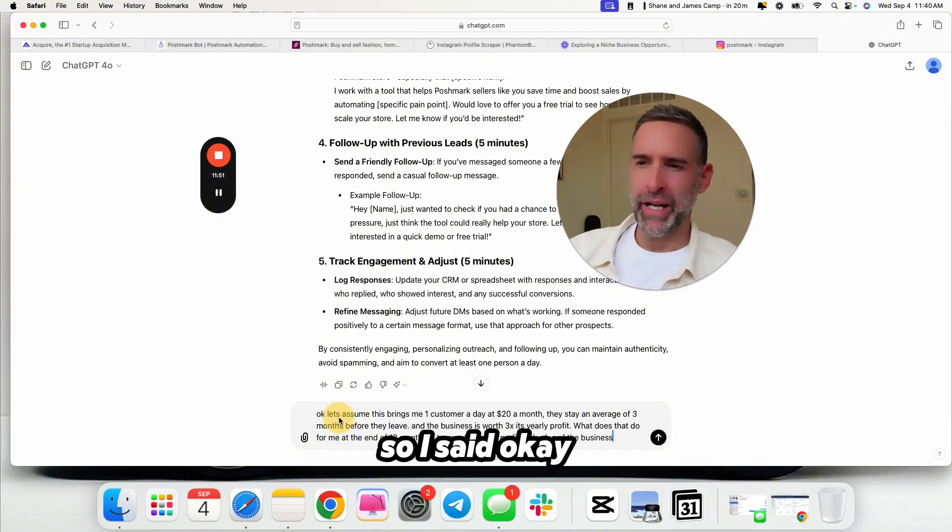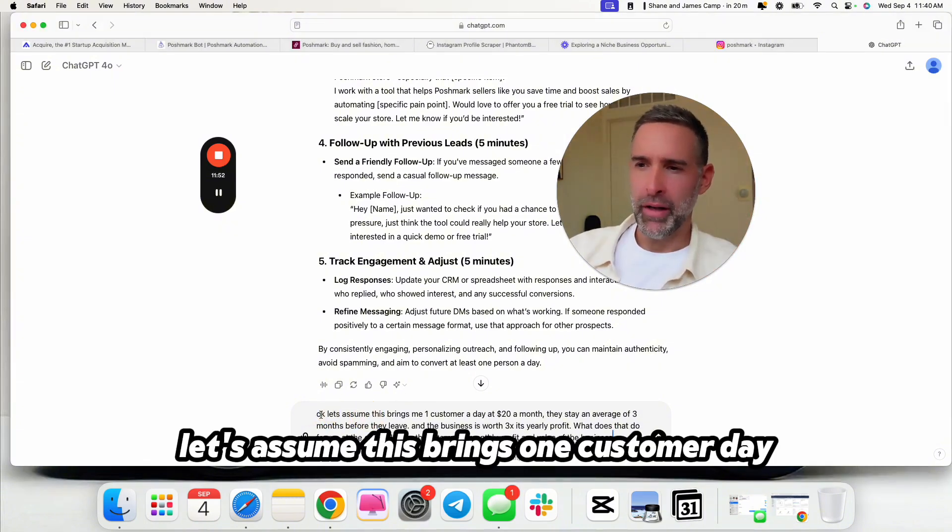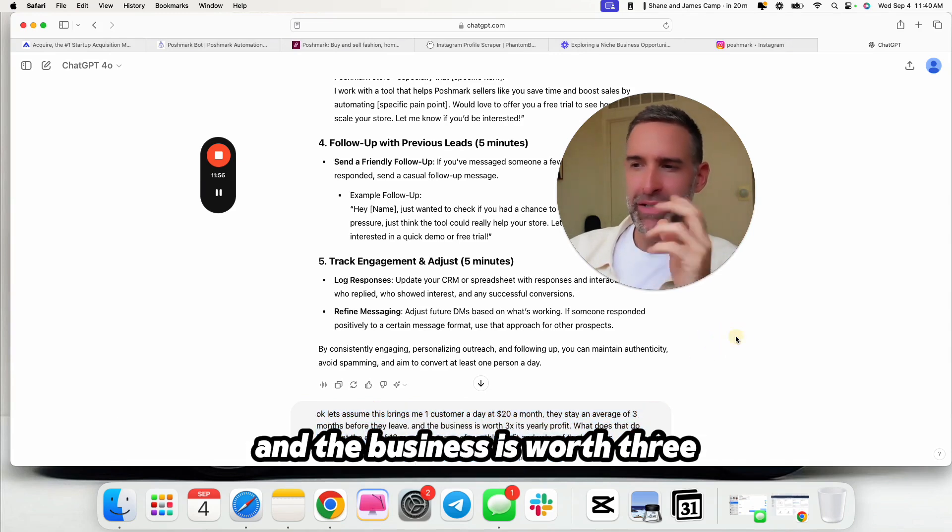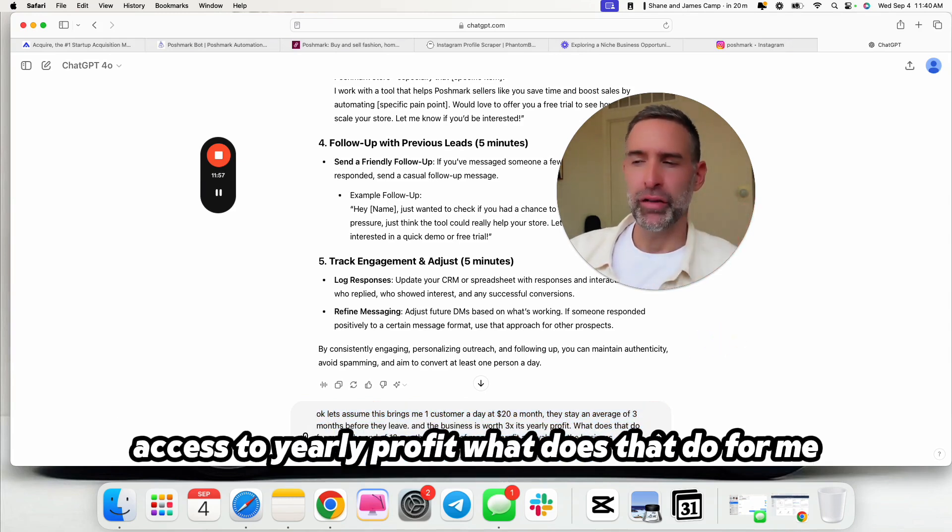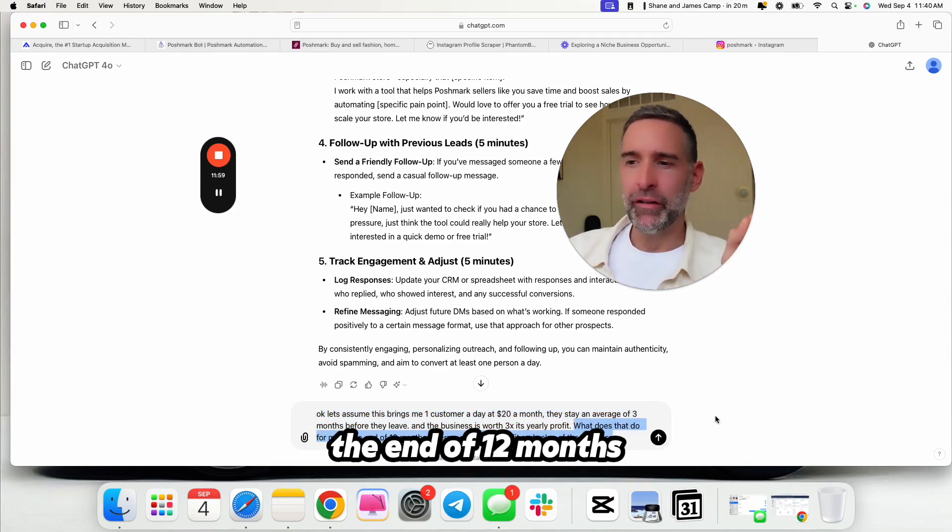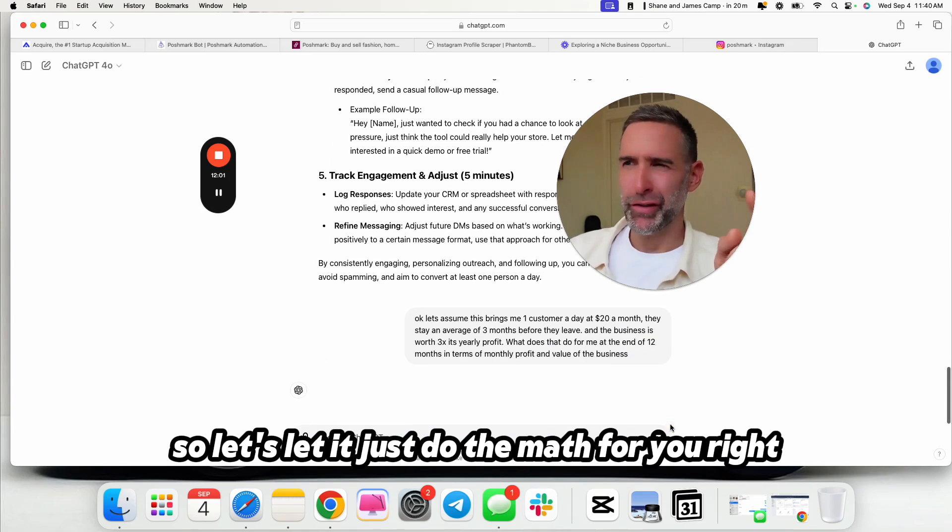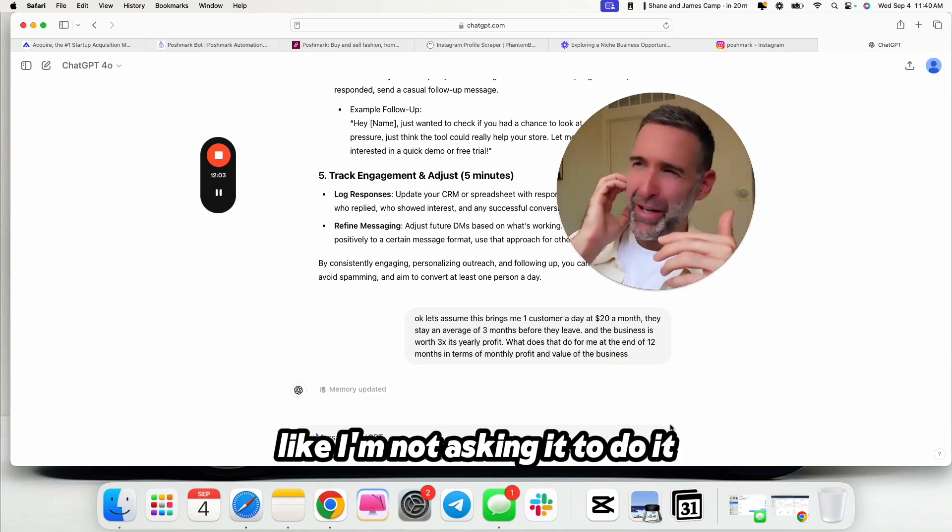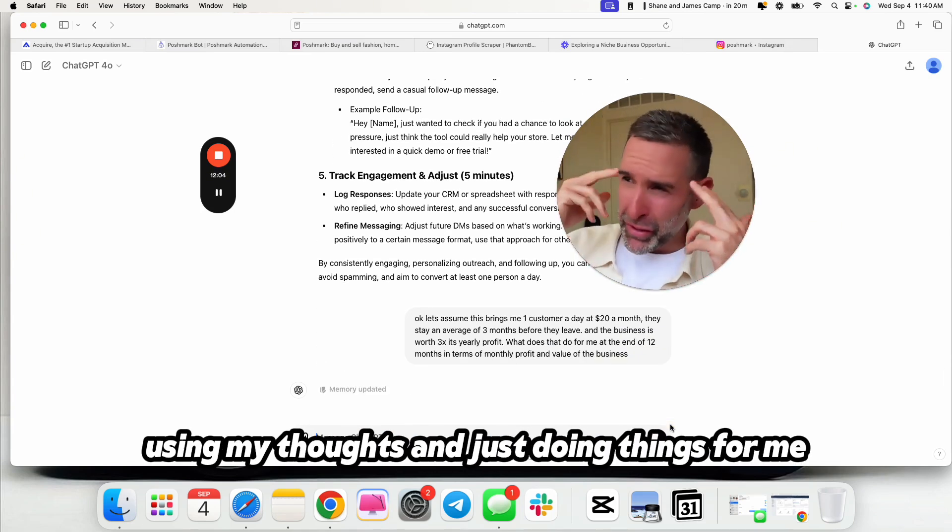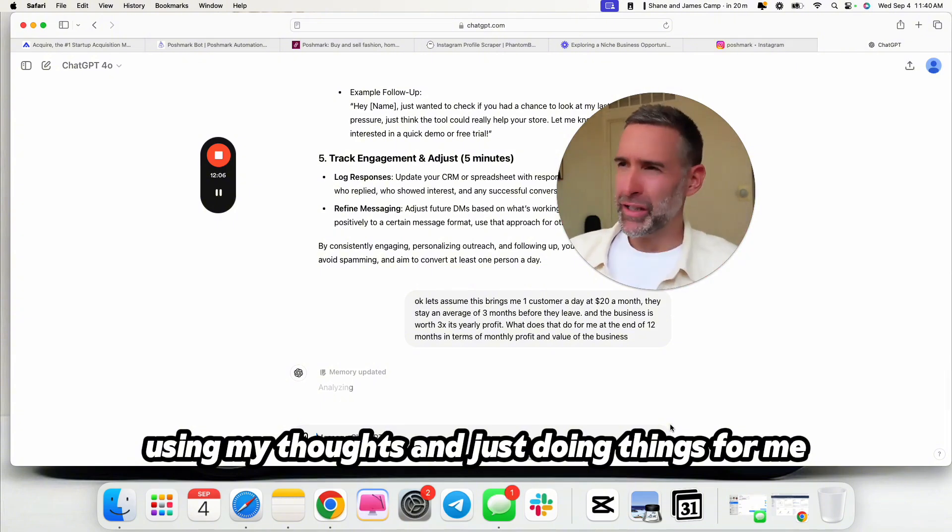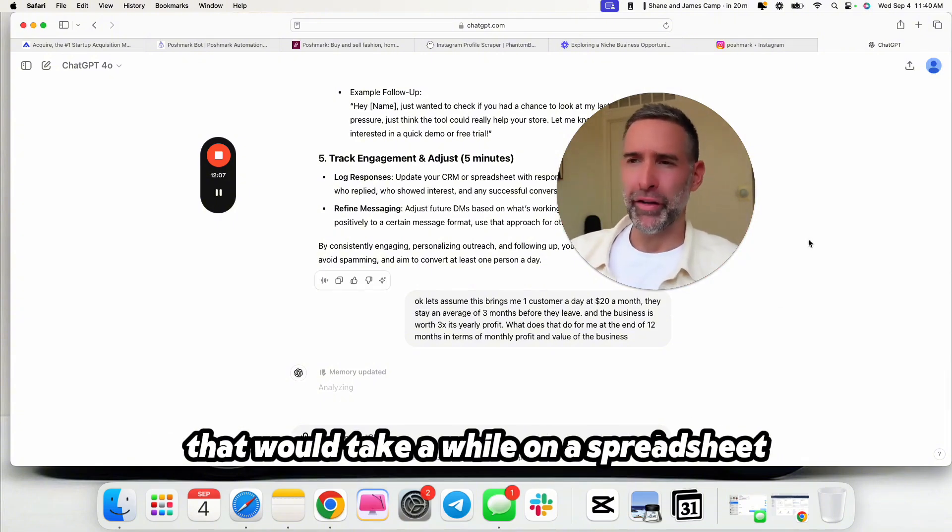And this applies to much bigger businesses. Like I've bought much larger brands, brands doing 50K a month, took me to 300K a month, worked on sort of these larger triangular reverse mergers doing tens of millions of dollars. I'm trying to show you how to do the small process here to then take it to the bigger process later on. So that'd be a good step. So now let's look at some of the math again. So I said, let's assume this brings one customer a day at $20 a month. They stay an average of three months before they leave and the business is worth three times the yearly profit. What does that do for me at the end of 12 months in terms of monthly profit and the value of business?